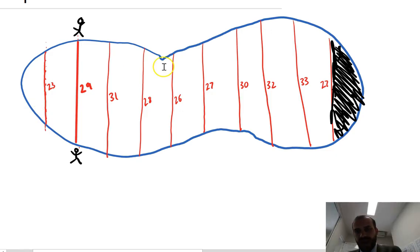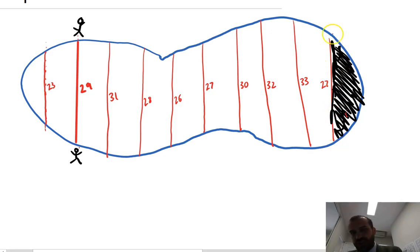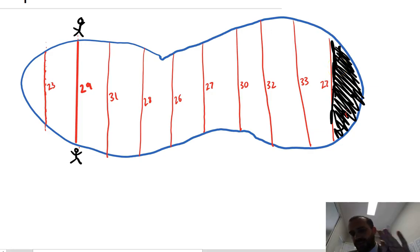I've added in a boardwalk section here just to make a flat edge on my lake. That's not part of my lake — it just makes the question slightly easier.